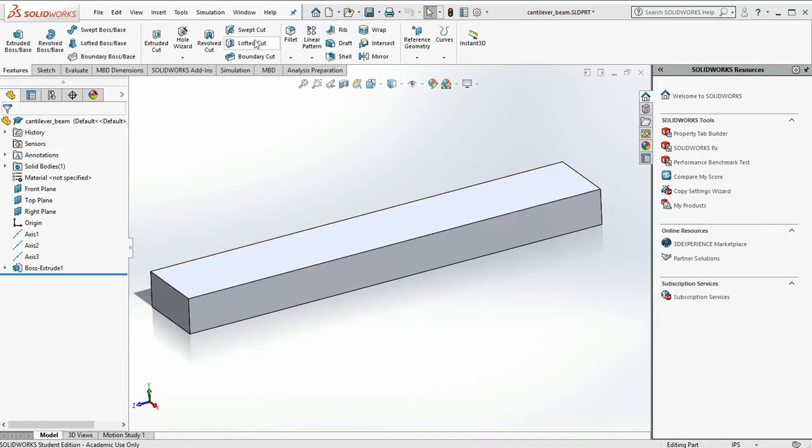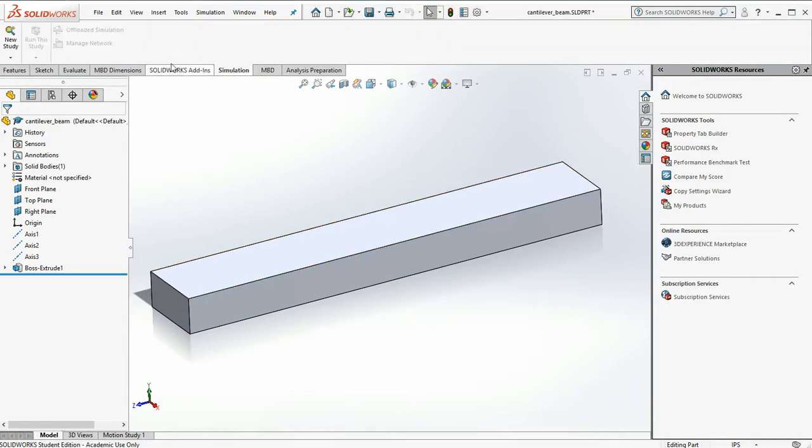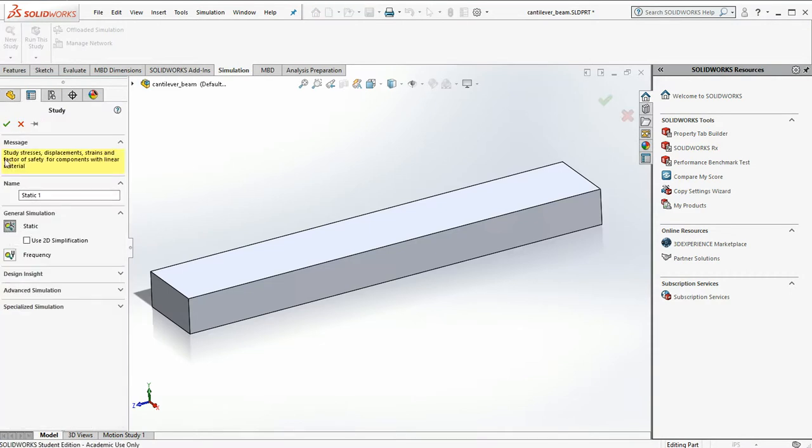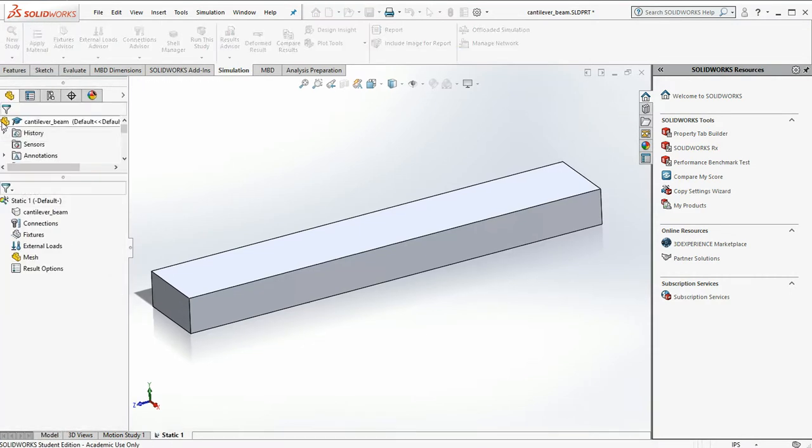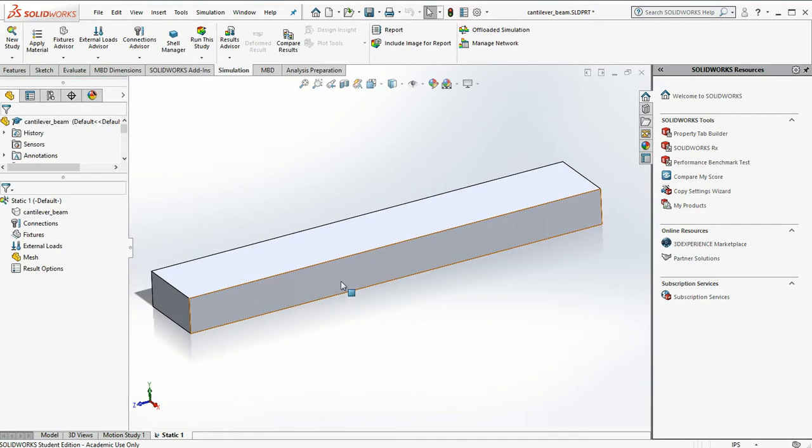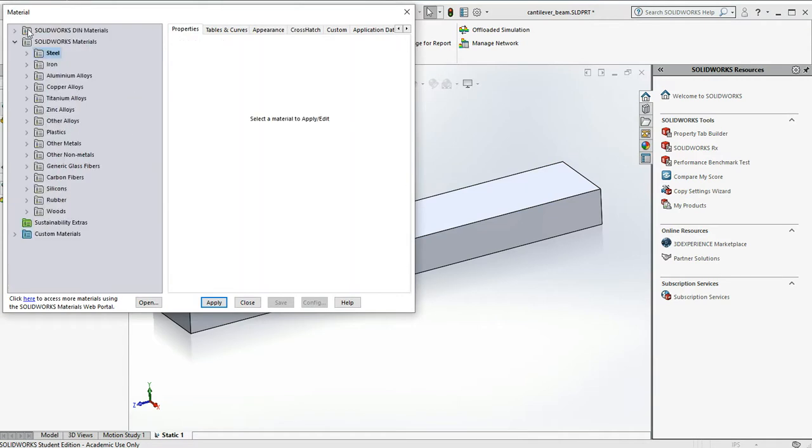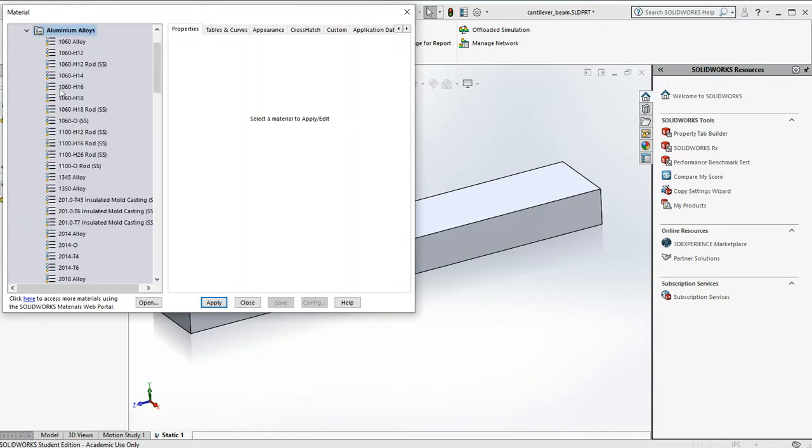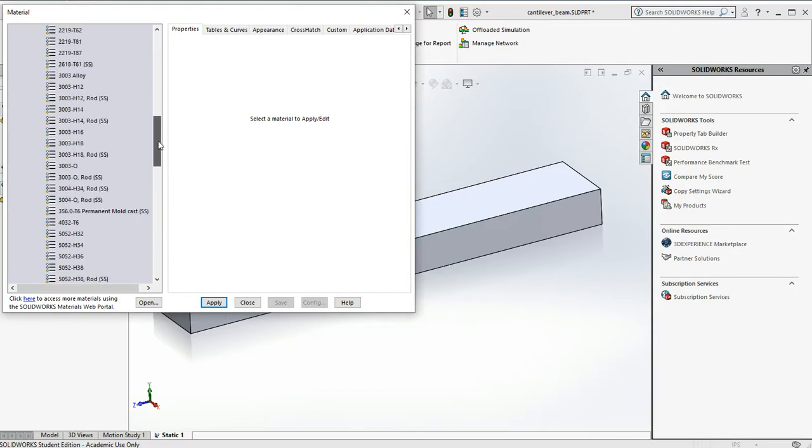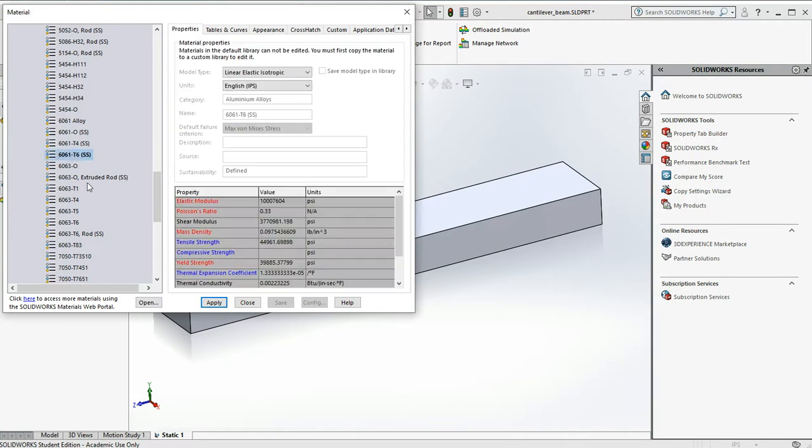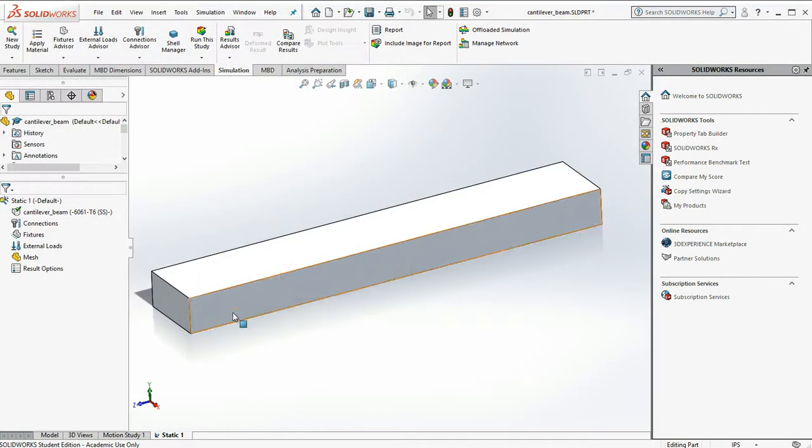We're going to start off by clicking on our simulation tab. We're going to do a new study. It's going to be static. We'll say OK. We're going to apply the material to our beam. As always I'm going to use my favorite alloy 6061 T6, probably the most common aluminum available. Okay we have our materials.